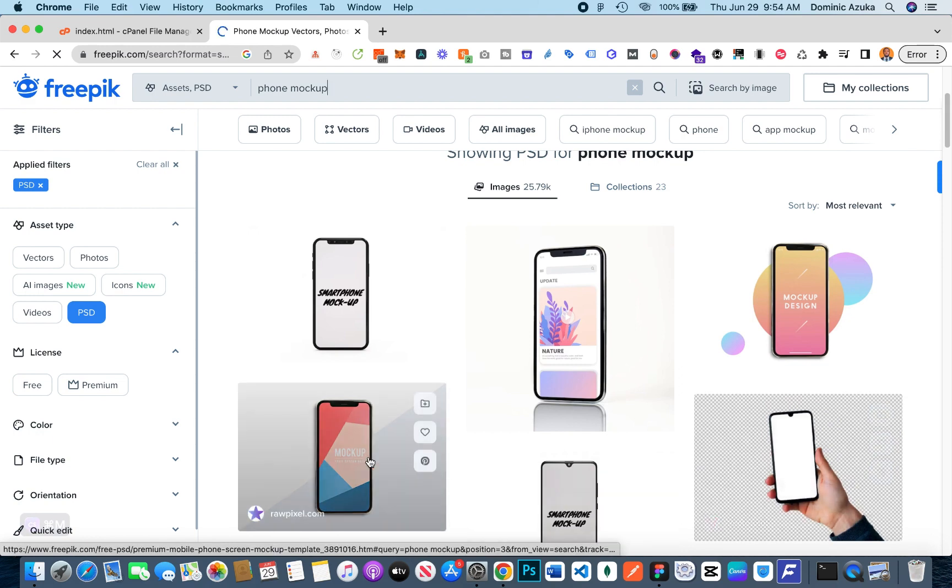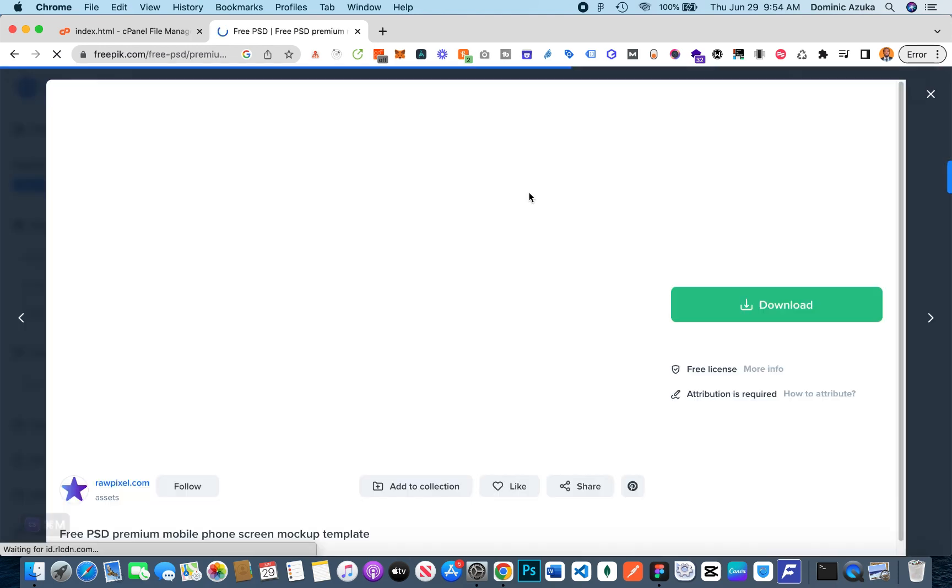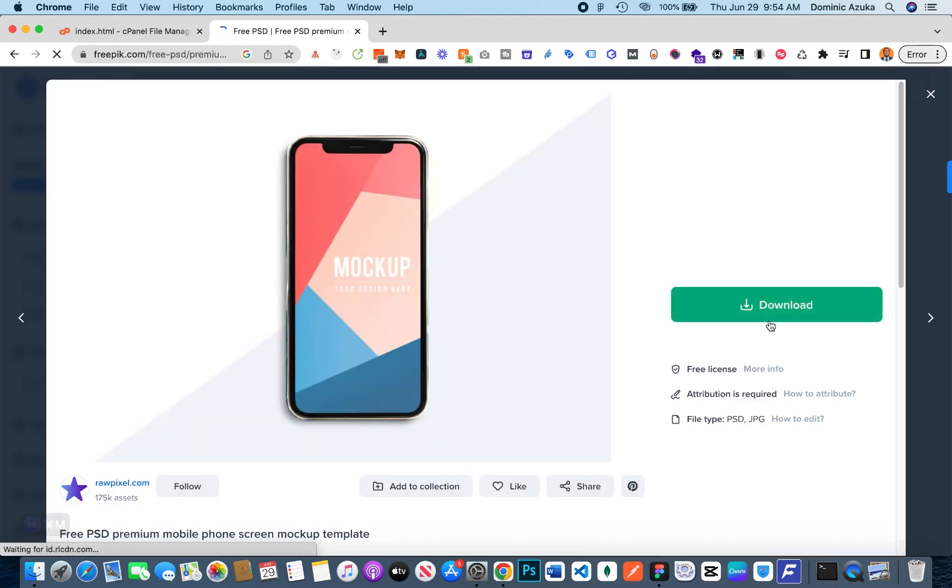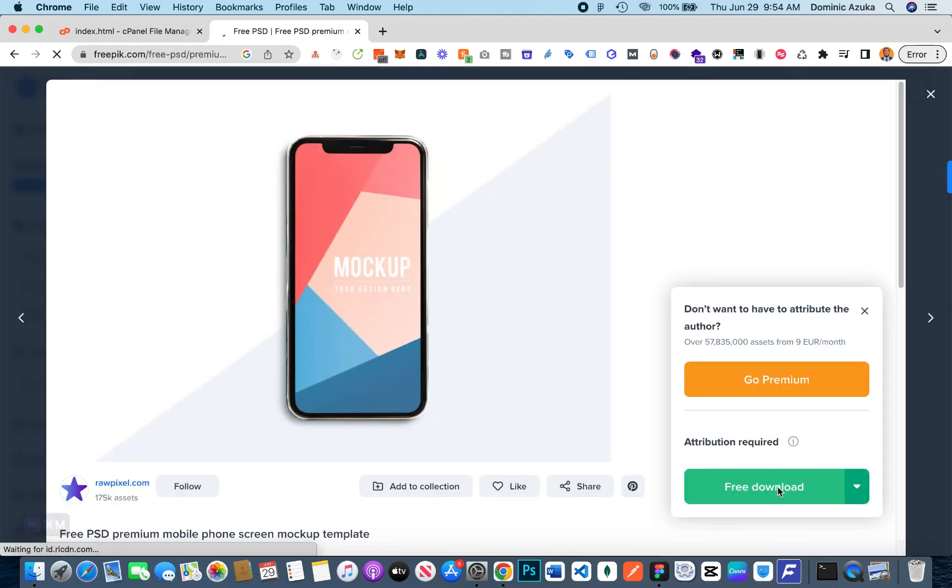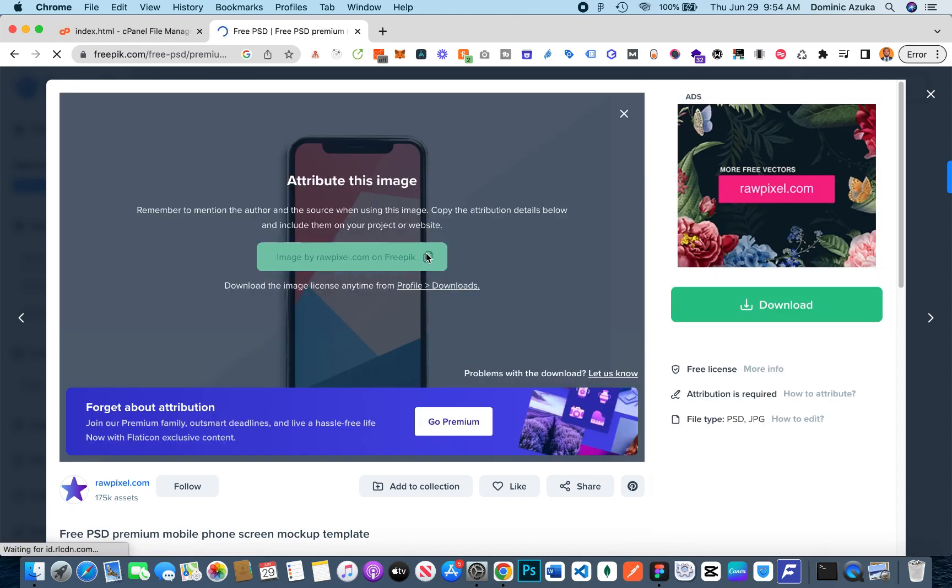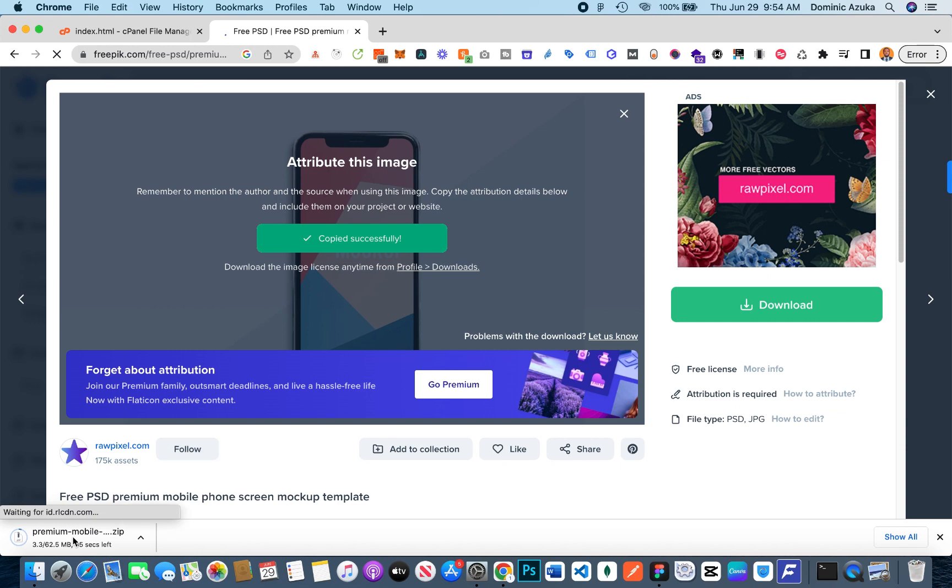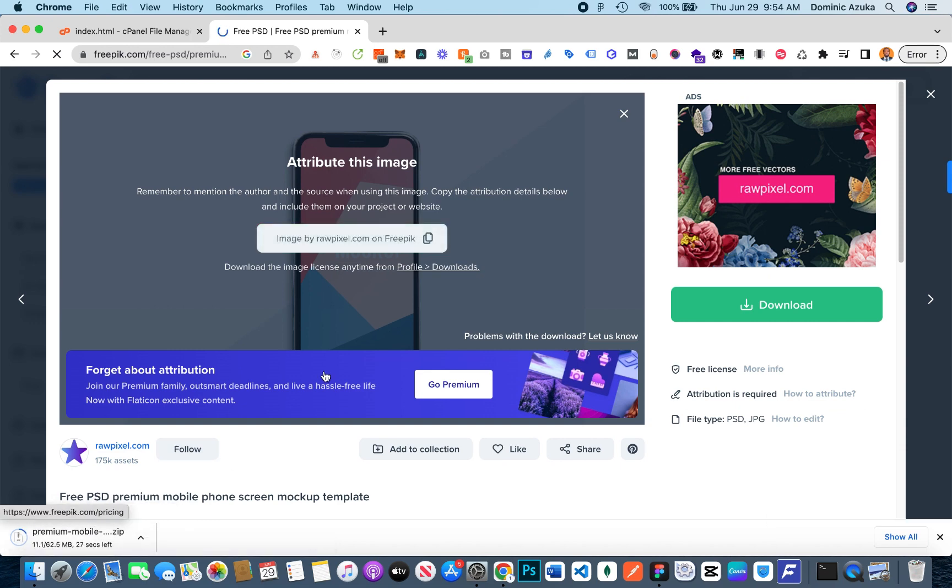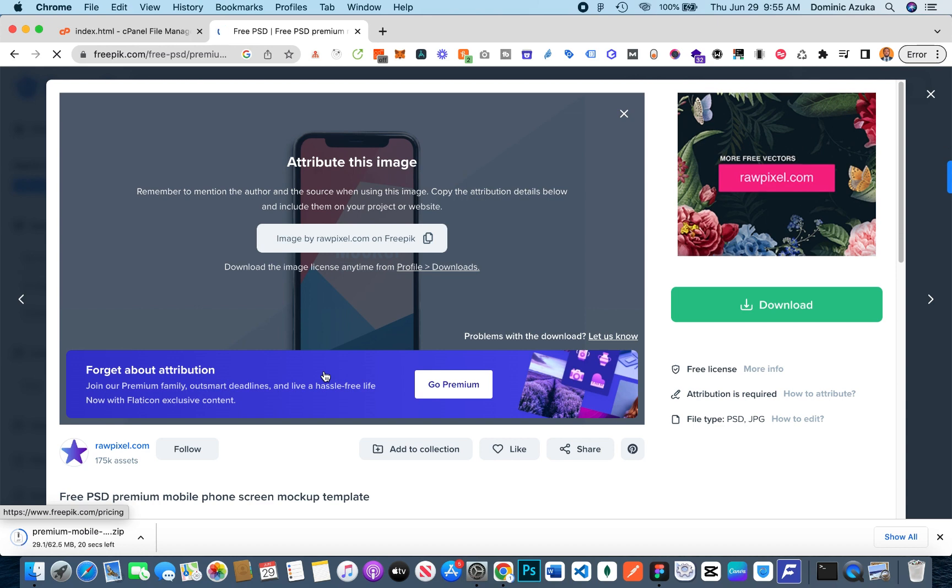I'll click the download button. Once that's done, it's just going to download it and I'm going to copy the copyright stuff I need to use. Then once that's completely downloaded, I just extract the zip and open the document in my Photoshop.